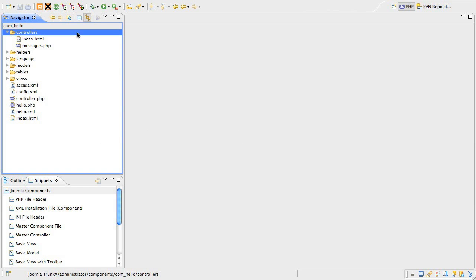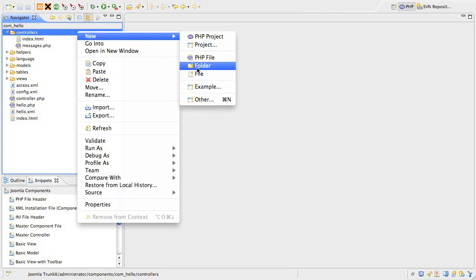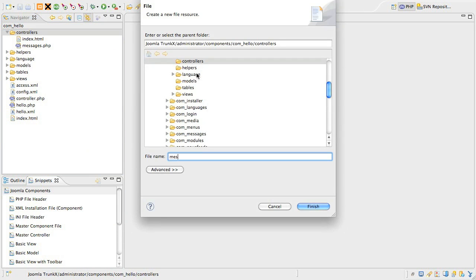So, without further ado, let's create the item subcontroller. Under the controllers folder, create a file called message.php.